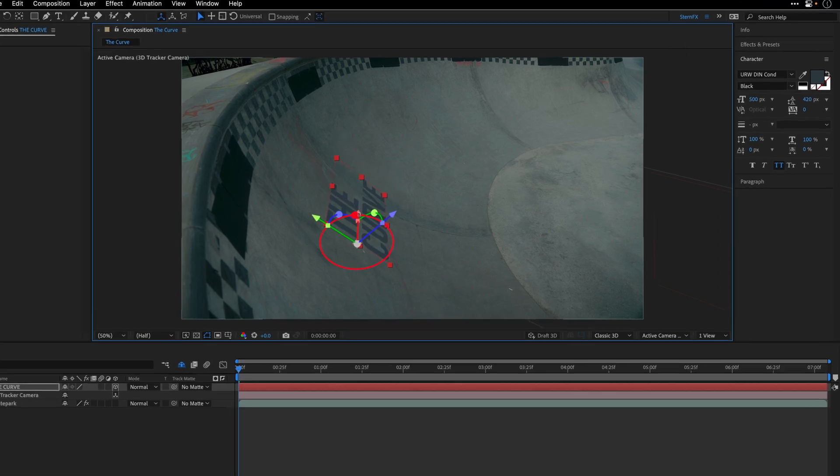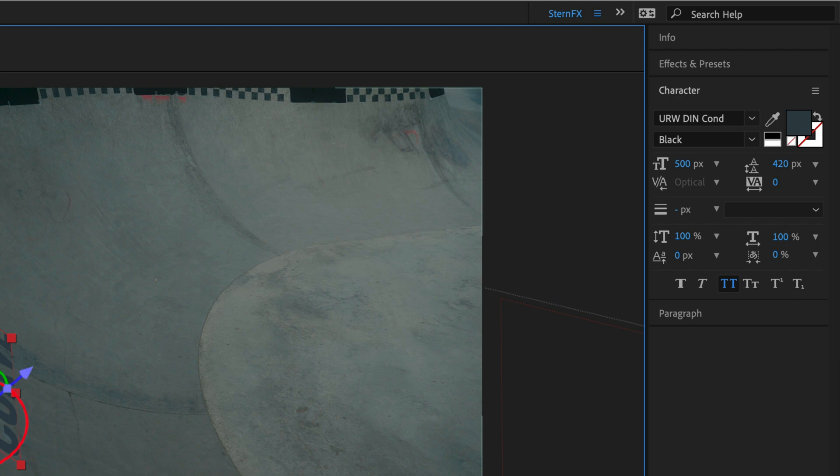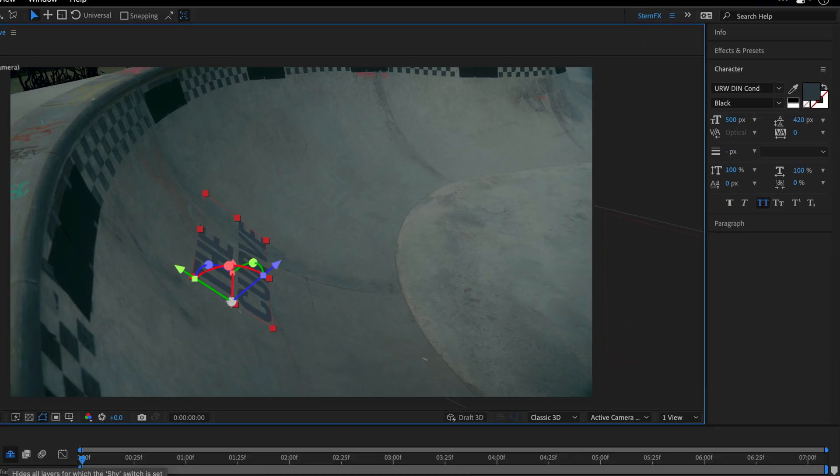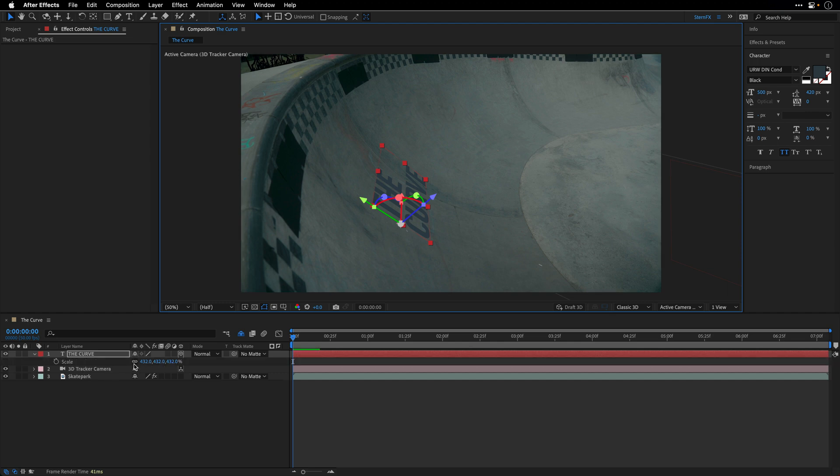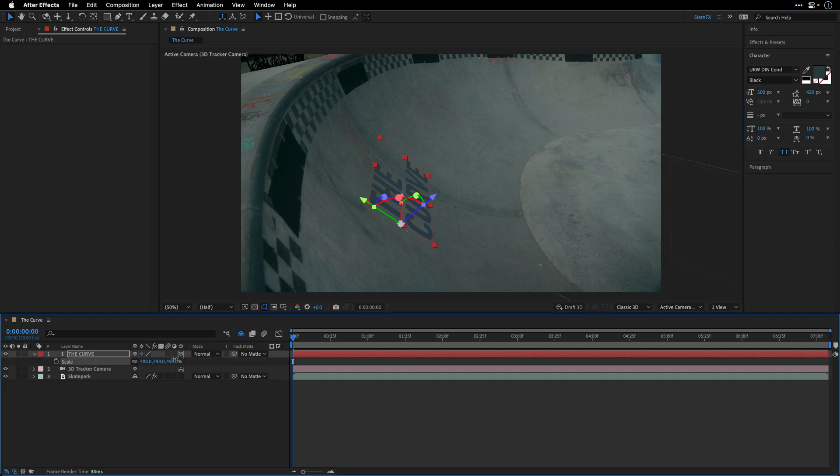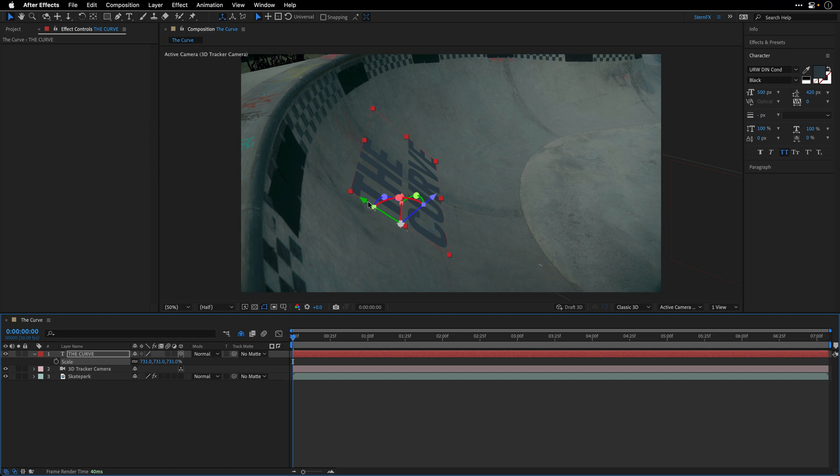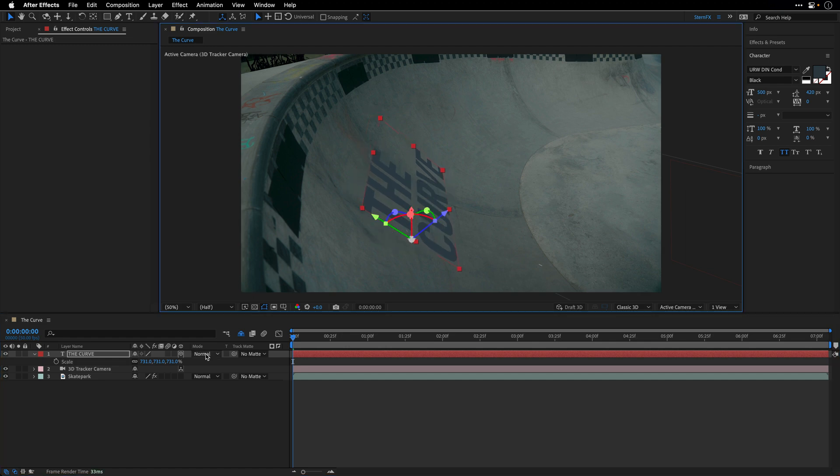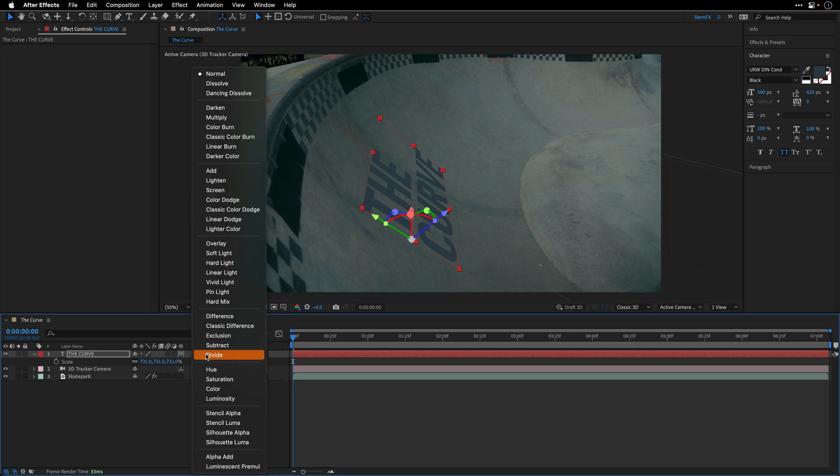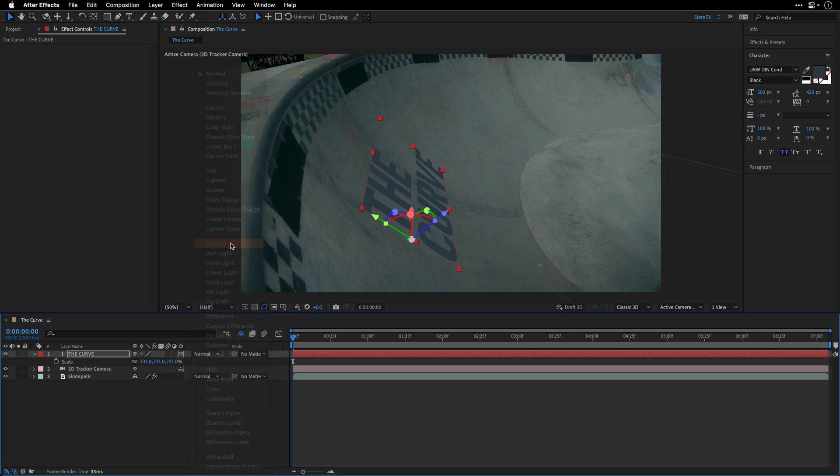By the way, I'm using the URW Dean condensed font, and the weight is black. I'm also going to press S and scale it just a touch. Something like this, maybe also lower it down. And also, let's change the blending mode from Normal to Overlay, so it will merge nicely with the ground.